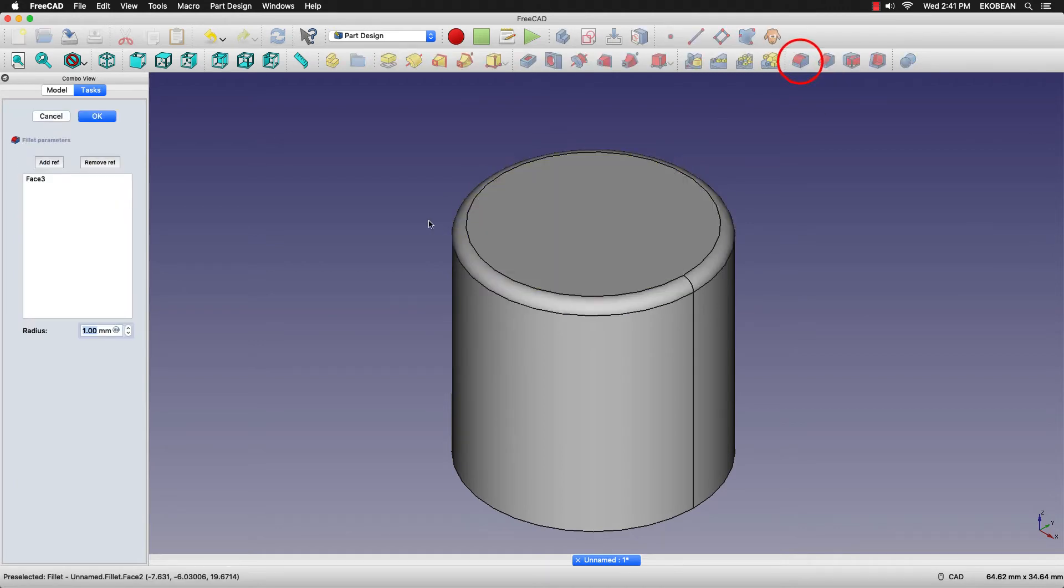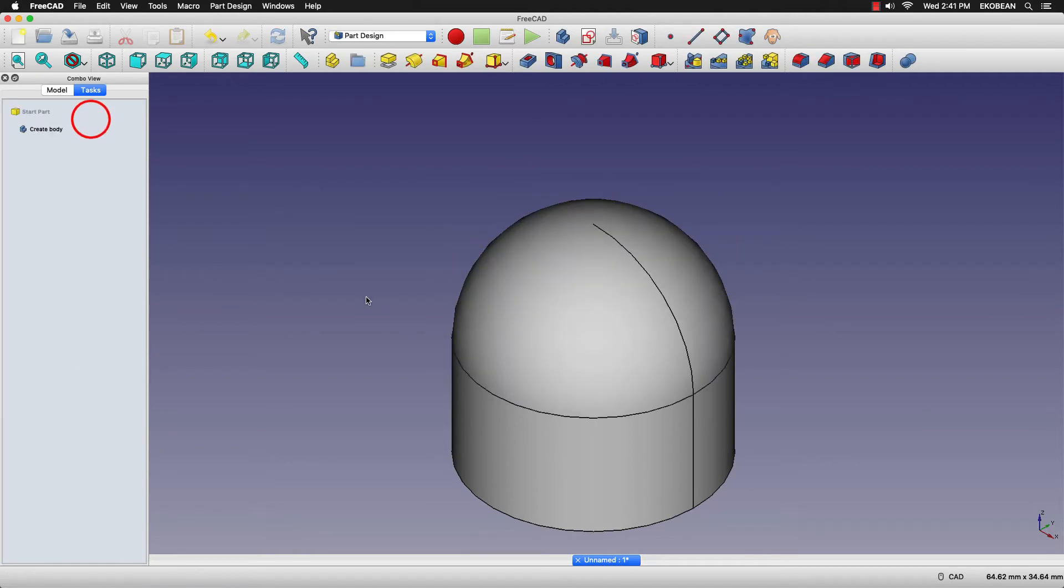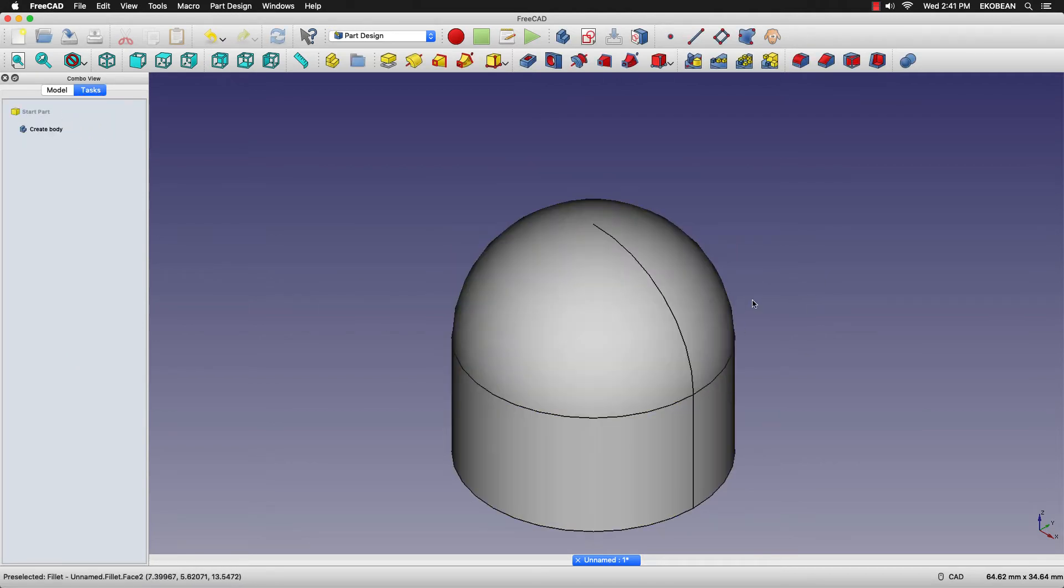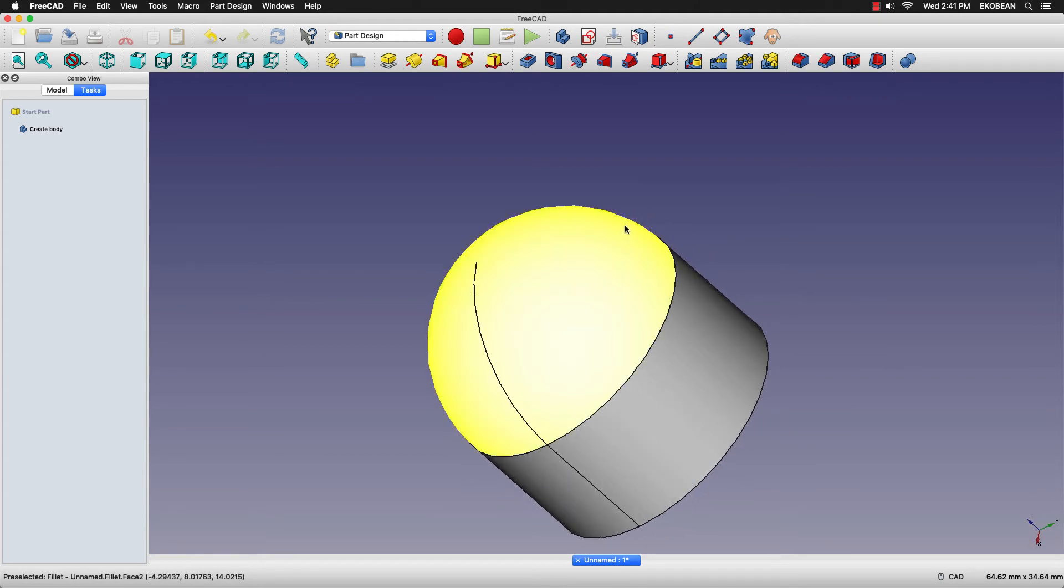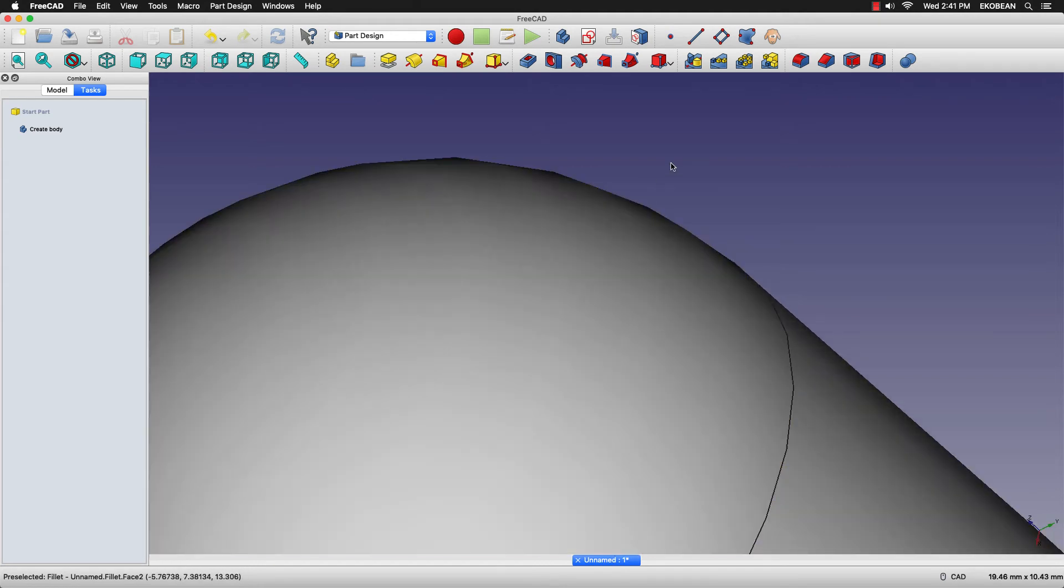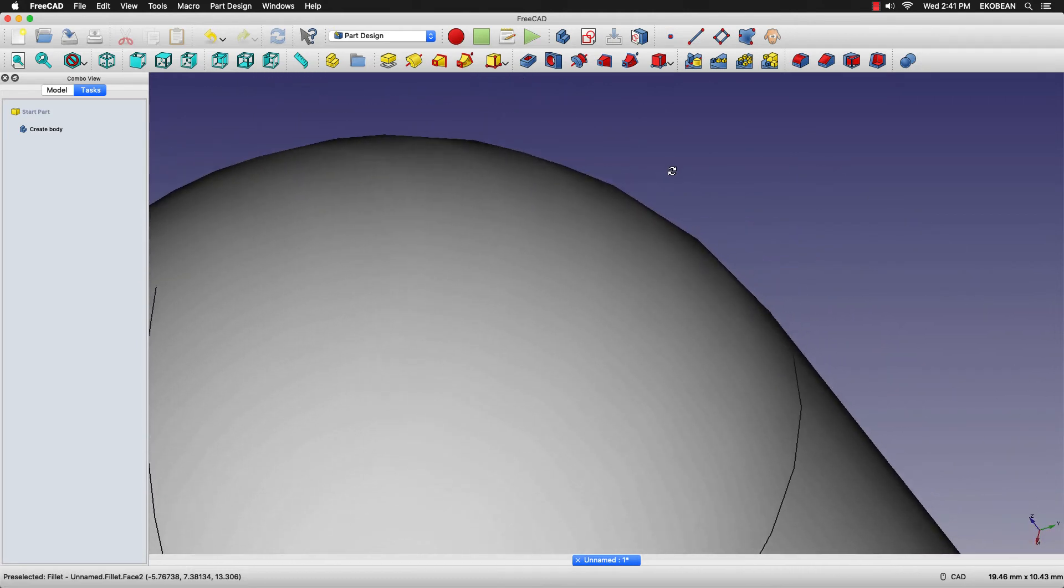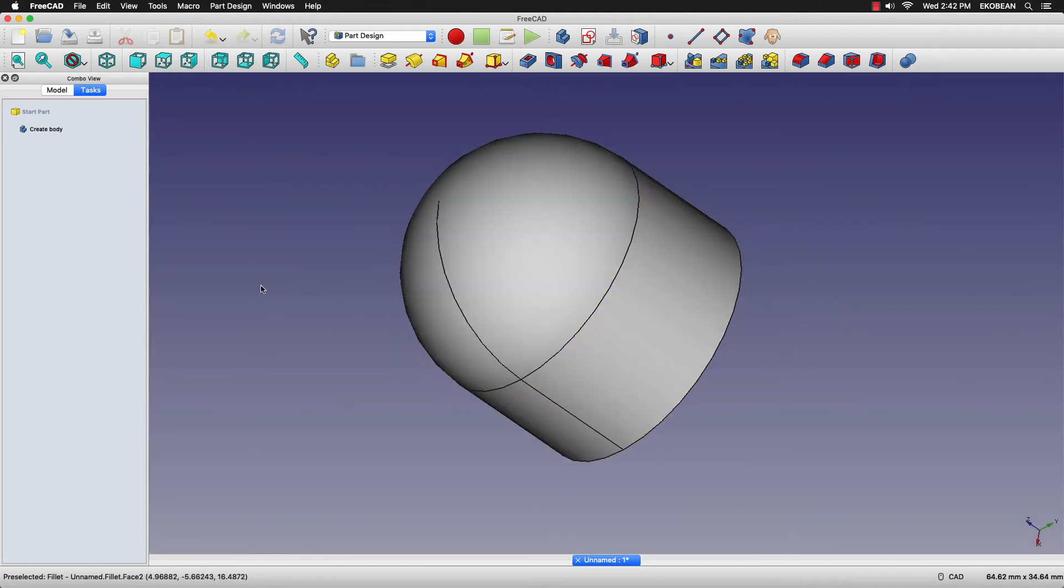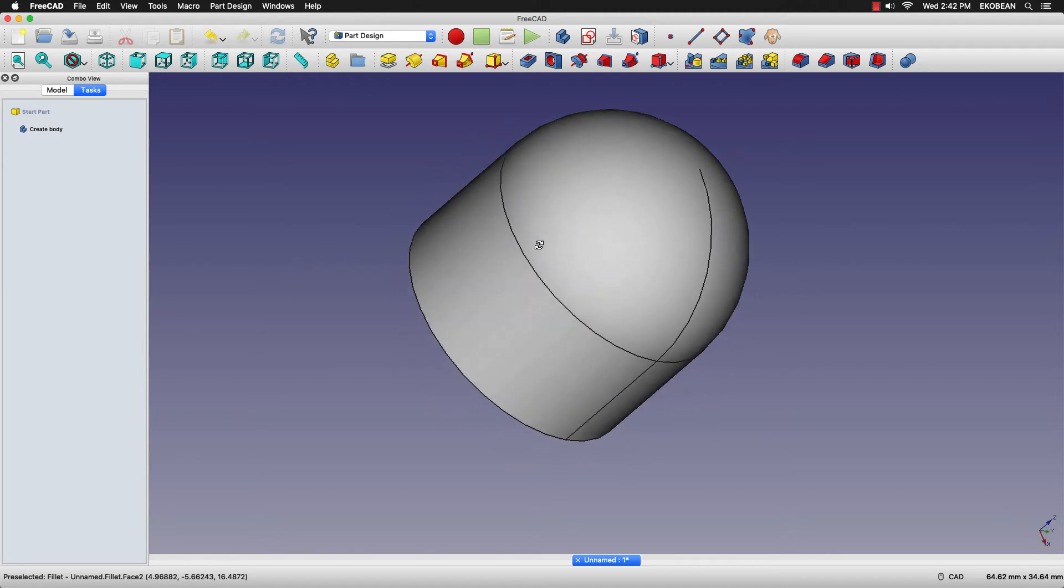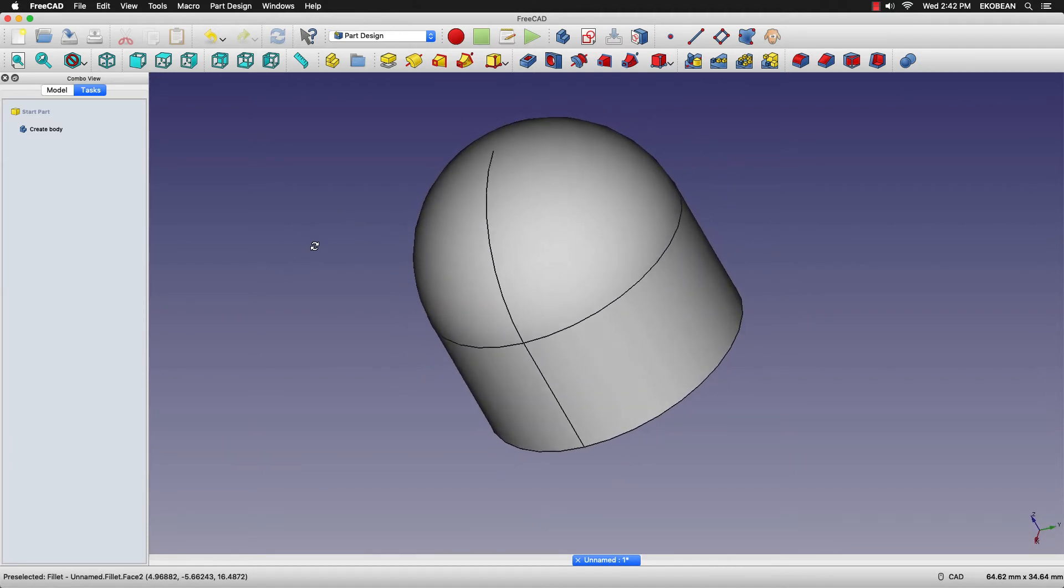We'll fillet the top with a 10 mm radius. Press OK. And here you can see that the model surface is not perfectly smooth along the edges. Now if we export this model, we won't get a very smooth finish.